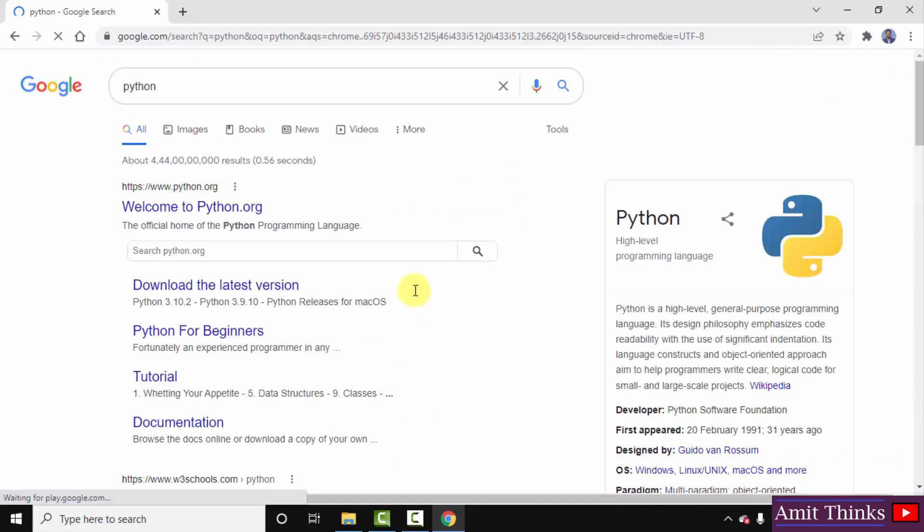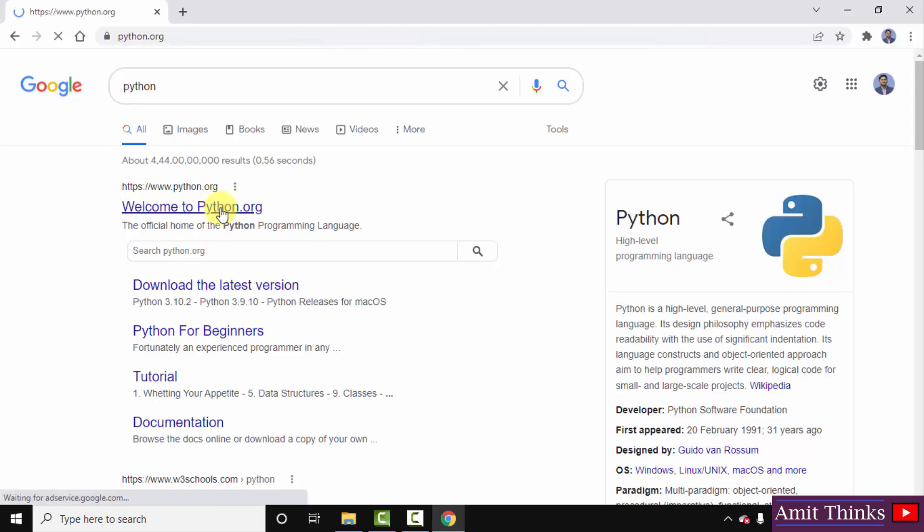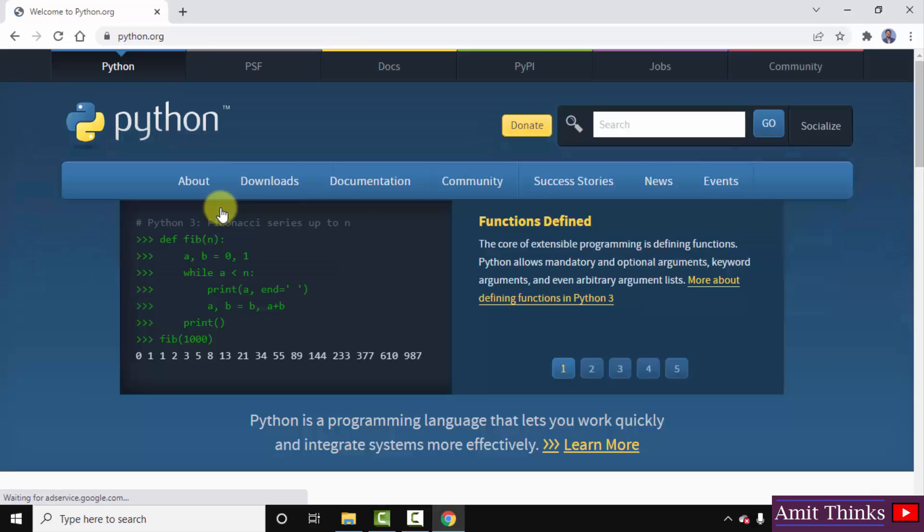On pressing enter the official website is visible. The first one python.org, click on it. After clicking you have now reached the official website.